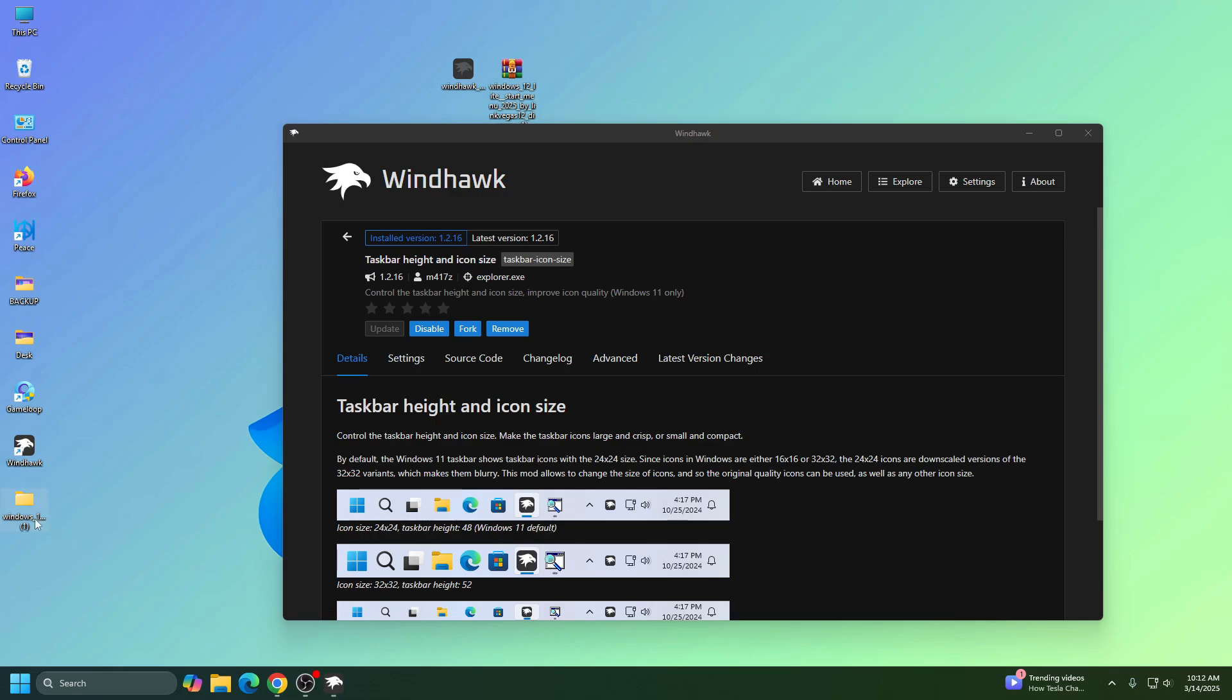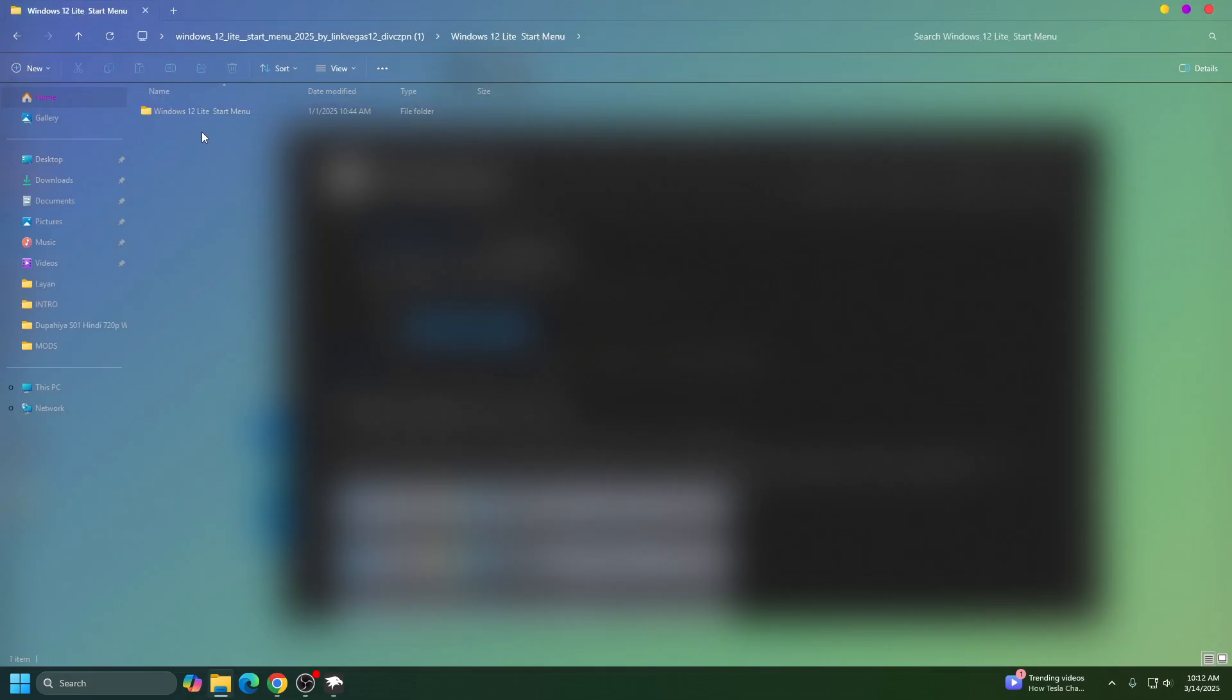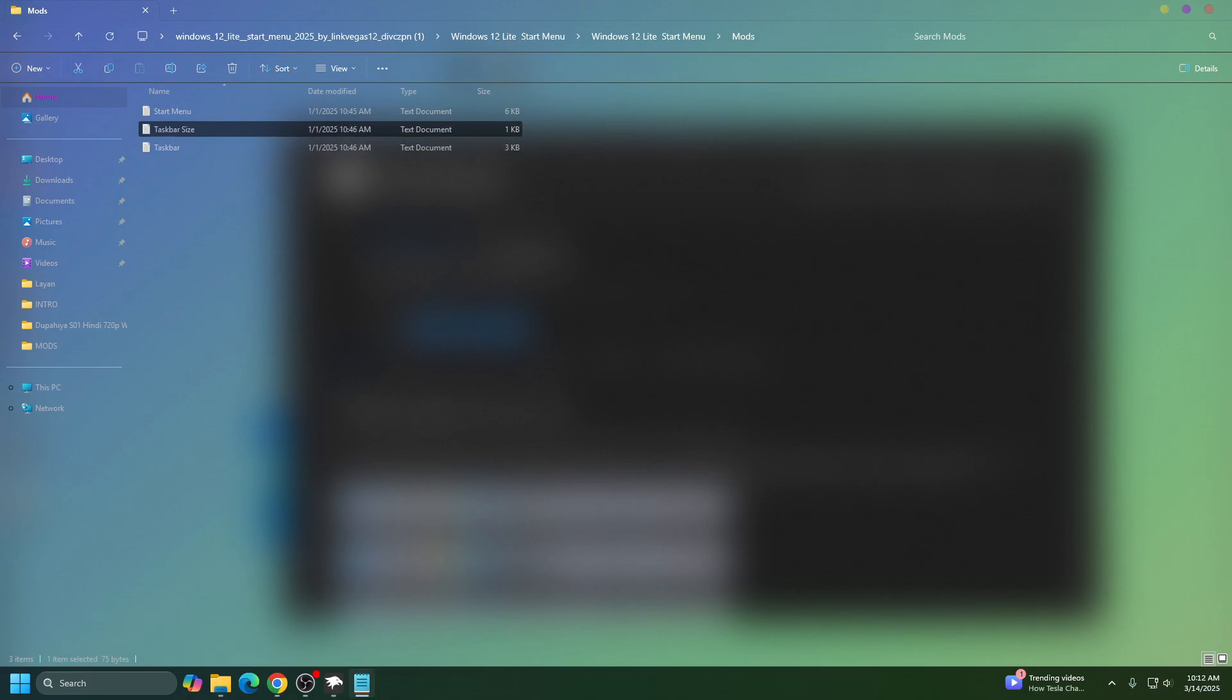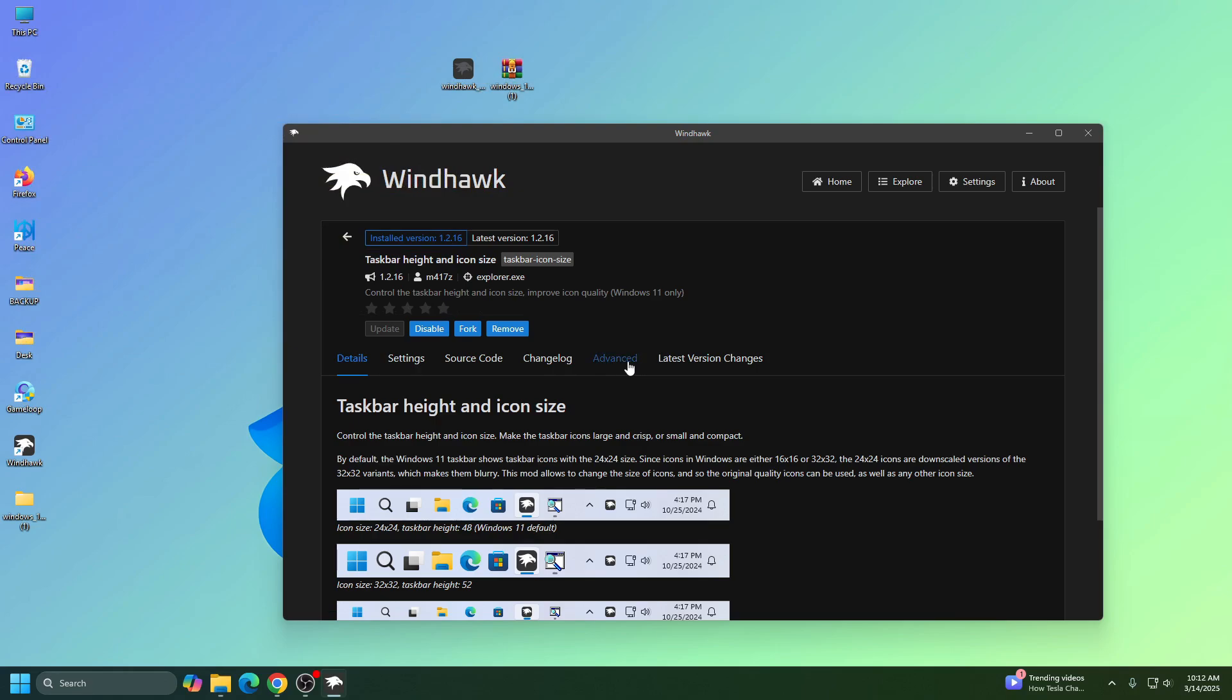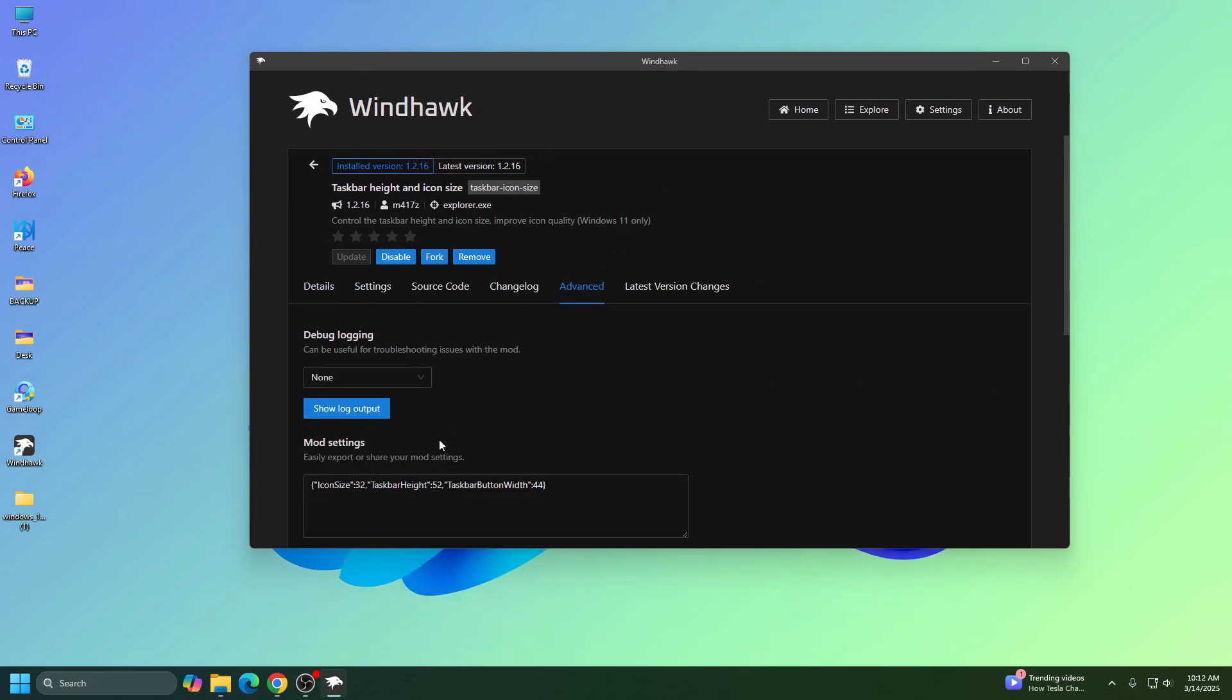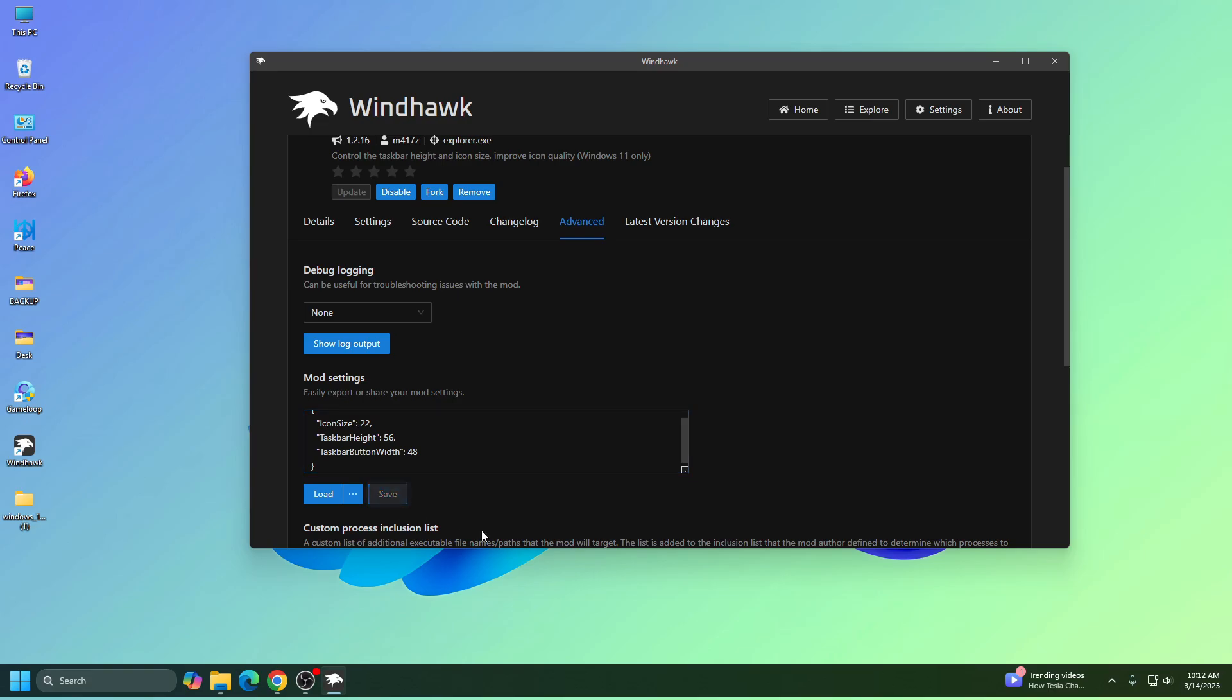Go to this folder, and go to Windhawk start menu folder, go to mods folder, and then open this text file called taskbar size. Copy this code and go to the advanced tab and paste the code here, and then click on save.